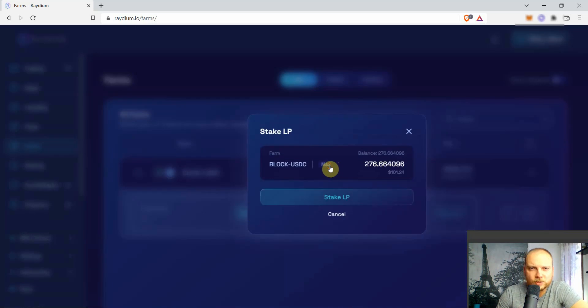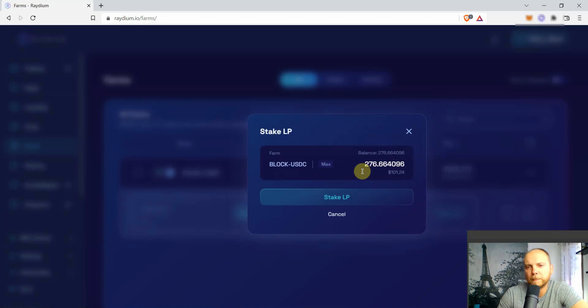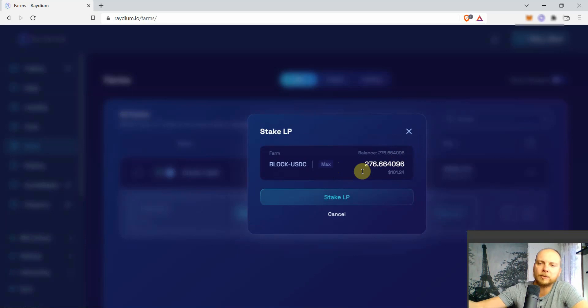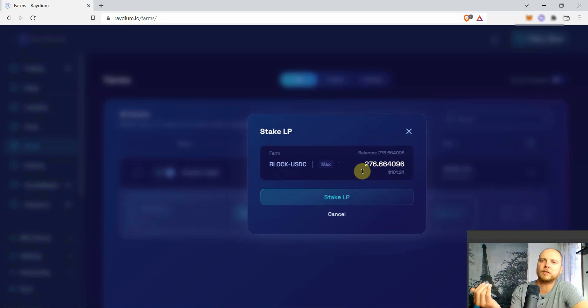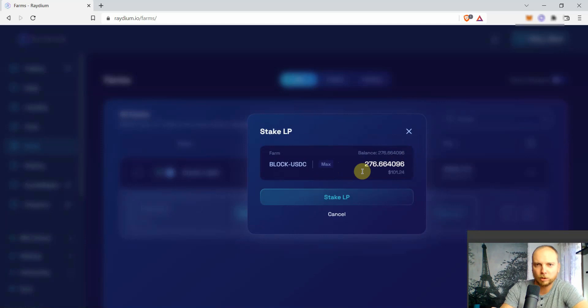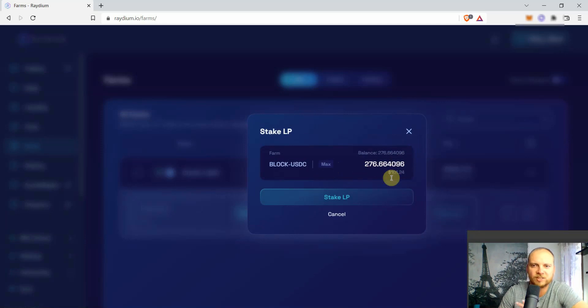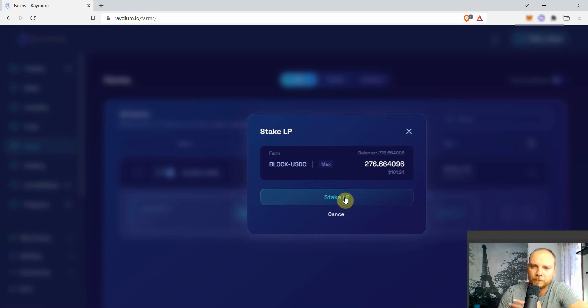So once we provide liquidity, we are providing the BLOCK and USDC into the pool. But then we are gonna get into our wallet kind of a representation token that we have done it. So over here what you see, this is the representation token which is called LP tokens. So we just do stake LP.